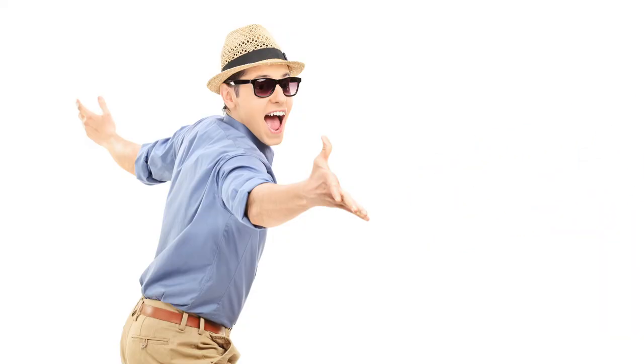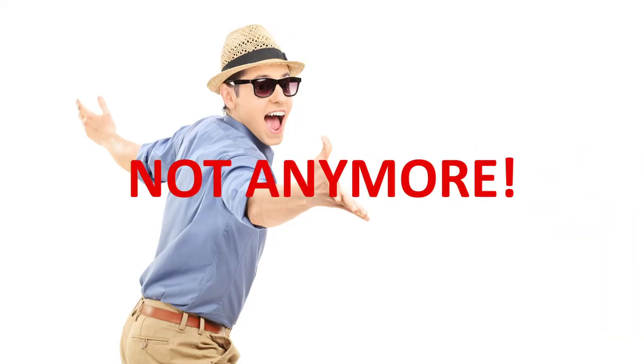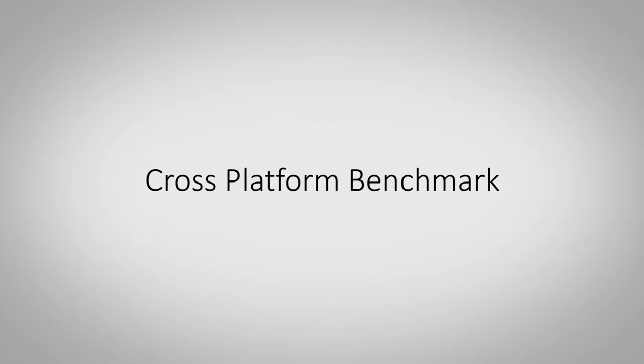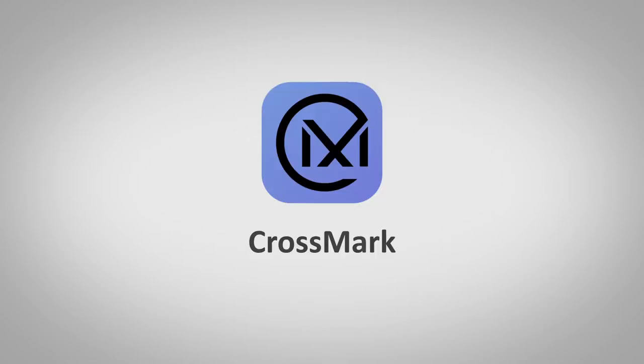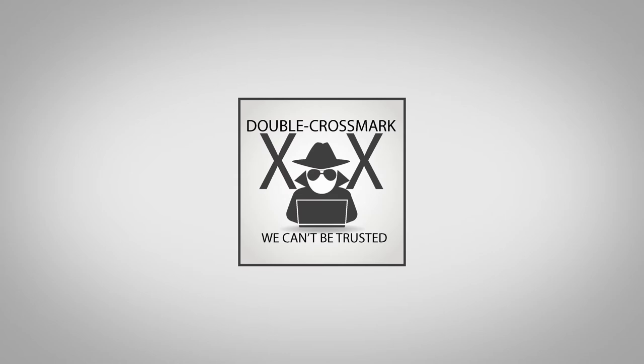How do you compare between the many choices? Seeing how far you can throw them? Not anymore. Now there's a new solution, a new cross-platform benchmark modeled on real-life usages and applications, and it's called CrossMark. Not to be confused with double CrossMark, which obviously cannot be trusted.